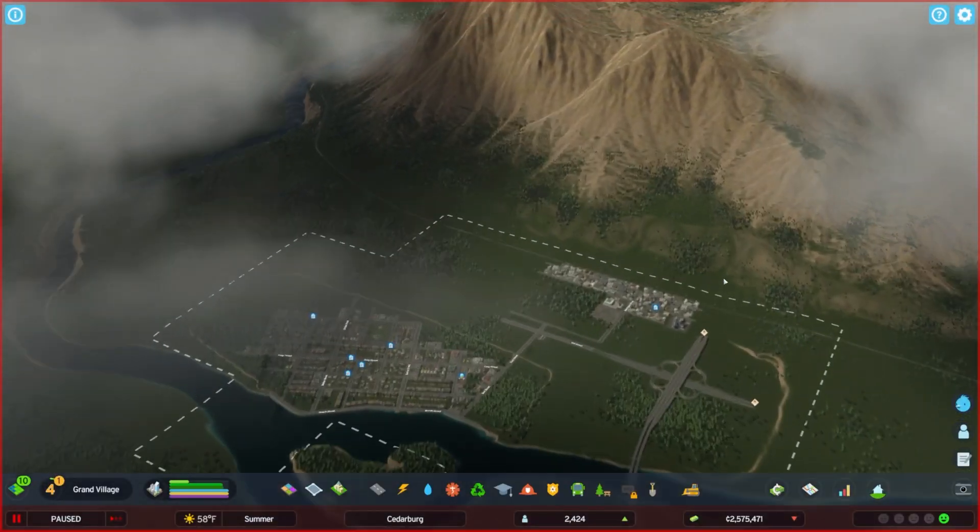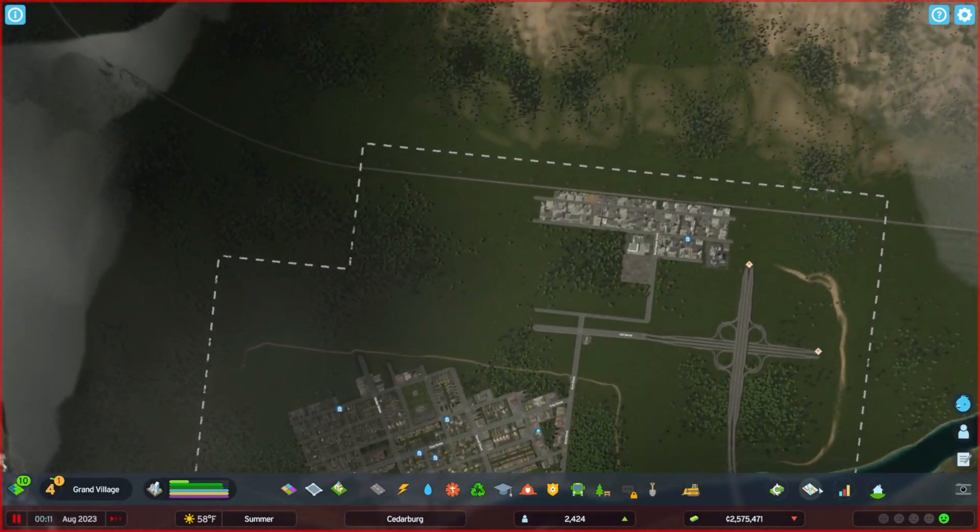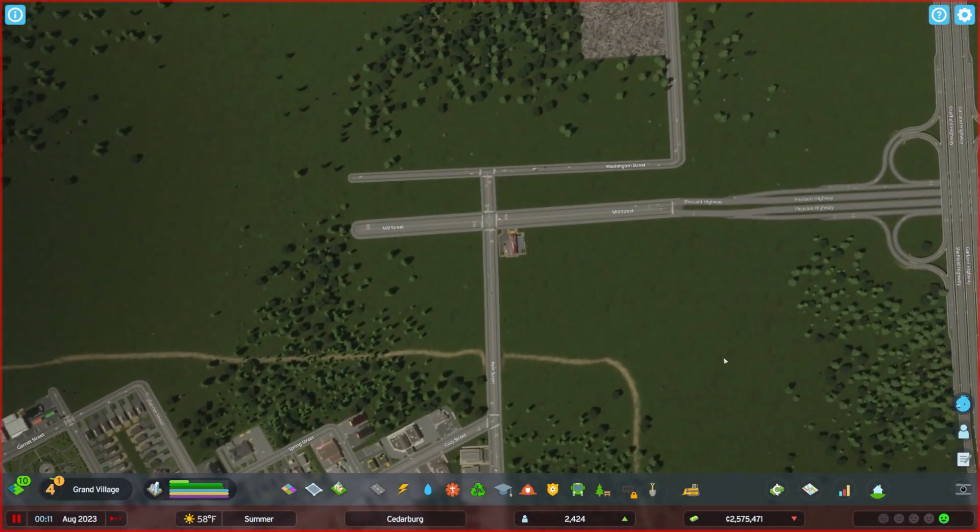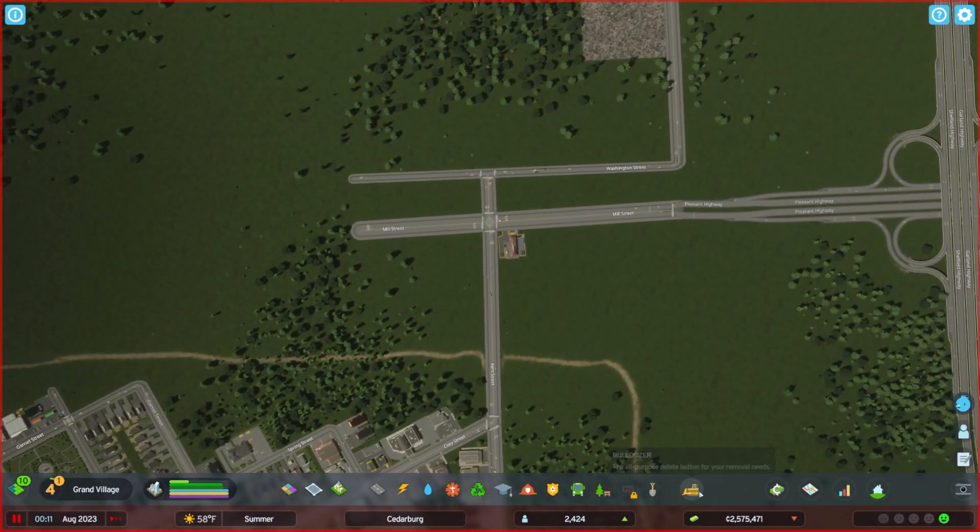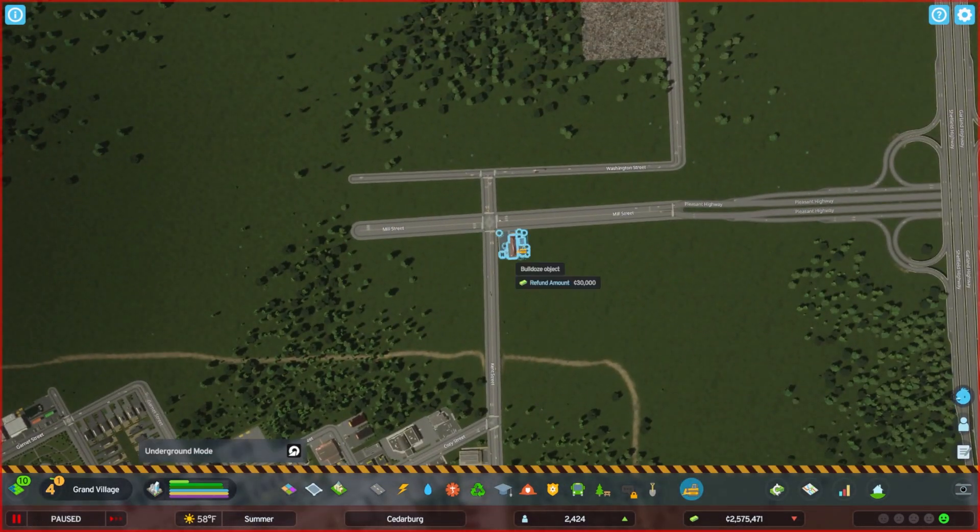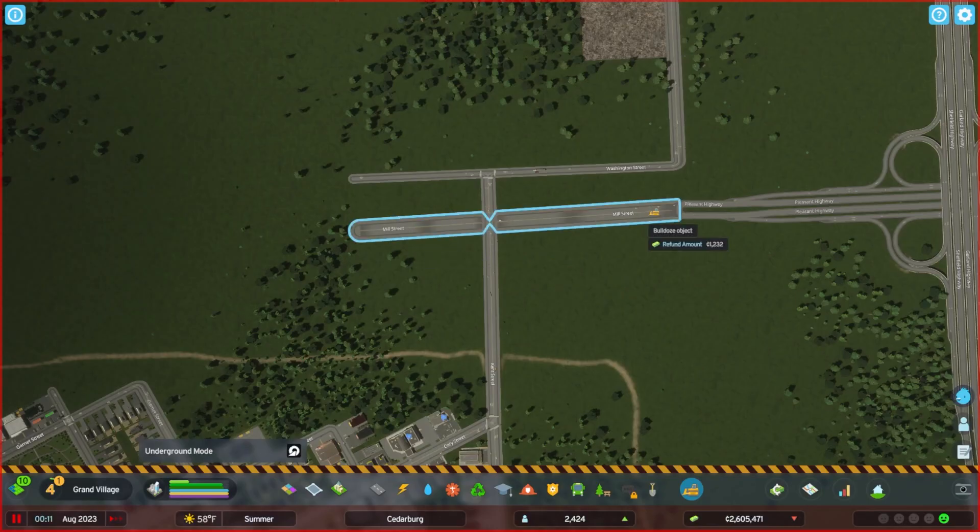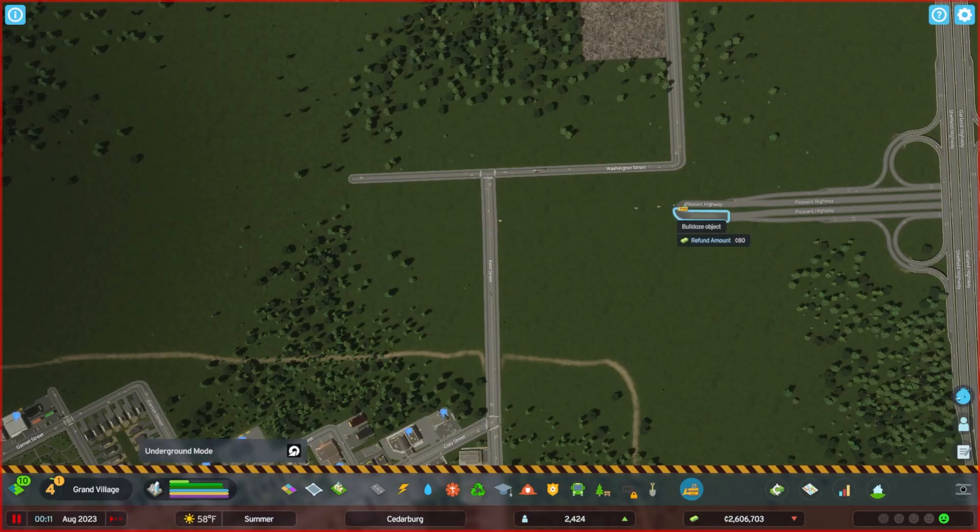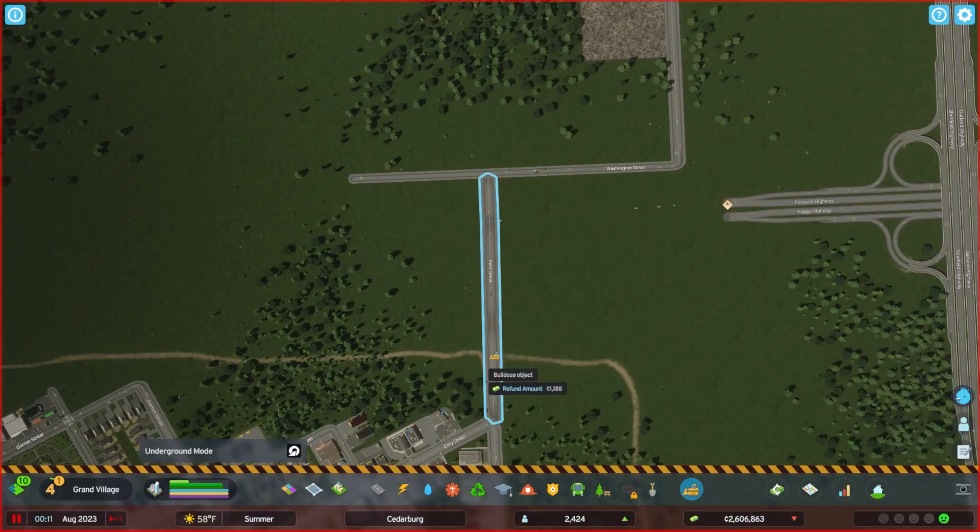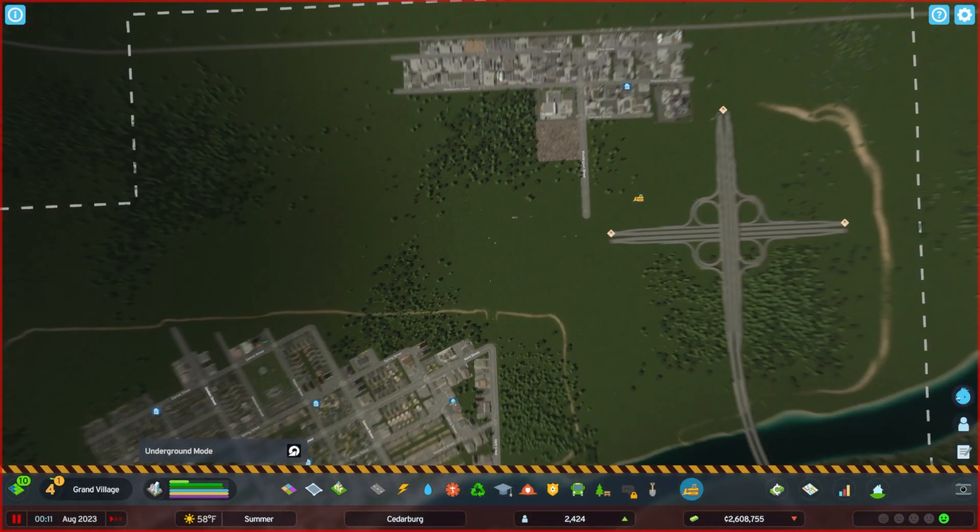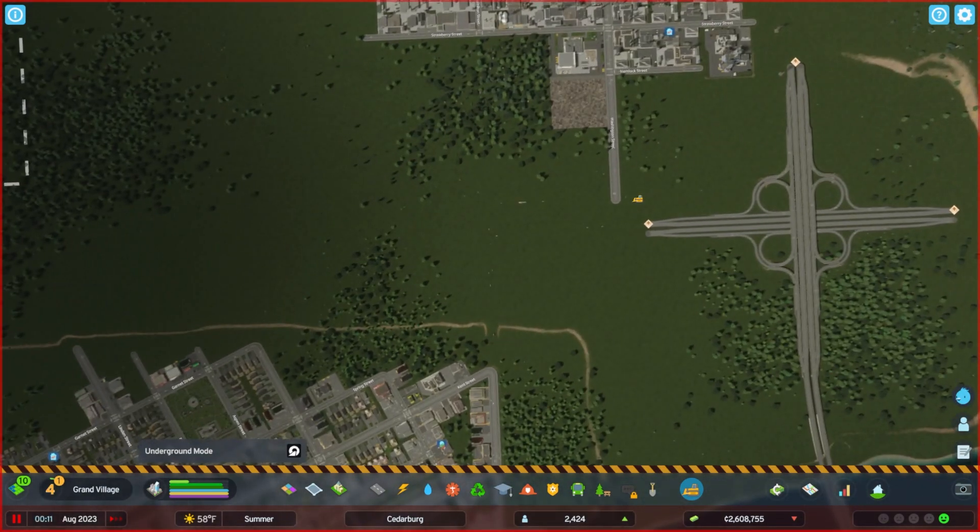Welcome back everyone to another episode of Cedarburg, a city that we started just last week and now we are continuing as Cities 2 has launched. So today we're going to be expanding our city and most importantly expanding infrastructure, setting up our highways to allow more traffic flow into the city itself.